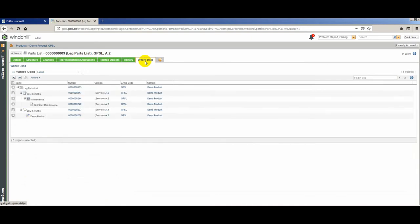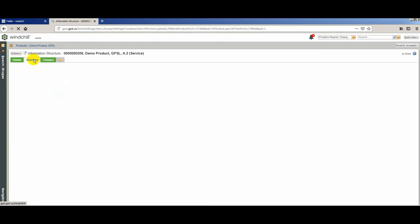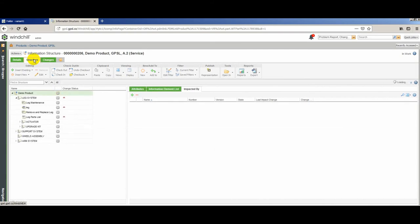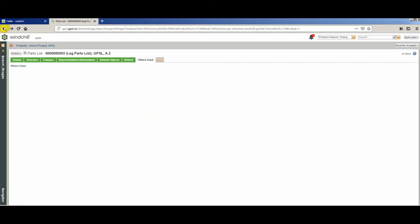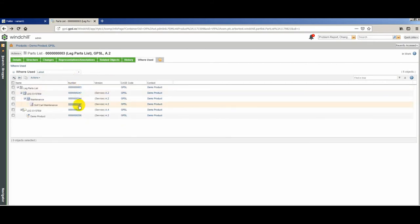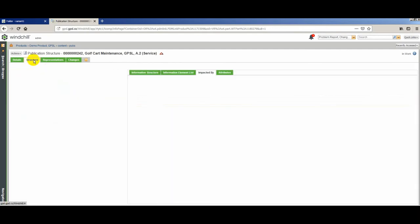So the change from engineering is reflected in the S-BOM, on the service part, and in the parts list where that part appears. If we go to where used on the parts list, we can see that this parts list appears in an information structure and a publication structure. An information structure is a way to organize product data in Windchill. You might decide to organize your product by systems. In this case, if we look at the leg system, we can see that it has been configured to be impacted by the leg part, both the design and service versions. Since there is a change pending on these parts, that is indicated on the information structure as well, notifying us that a change has happened upstream and requires updates here.